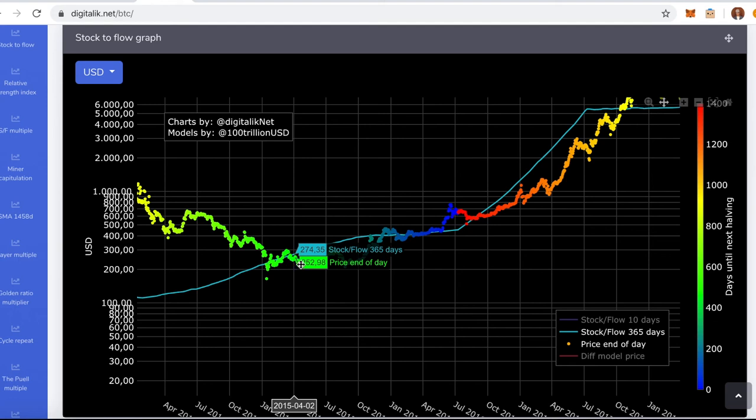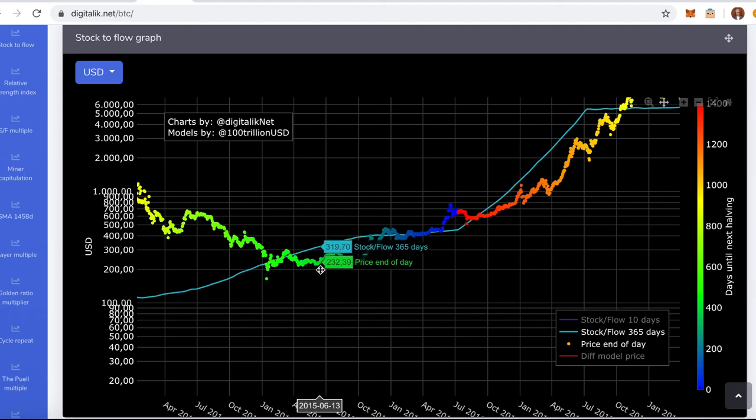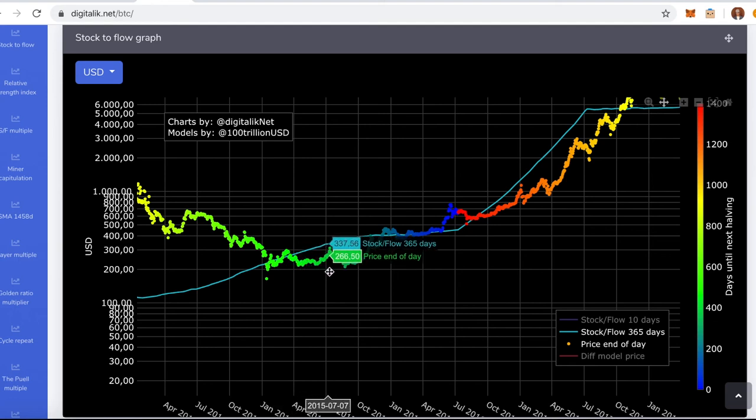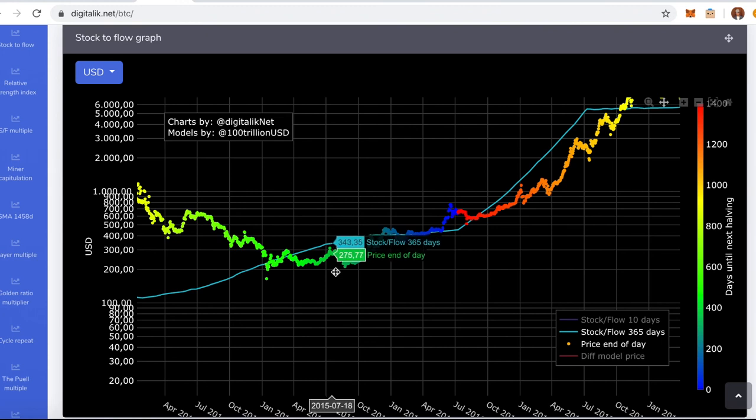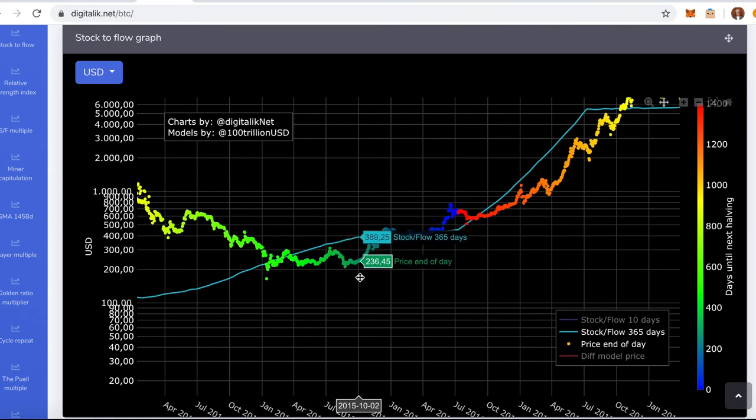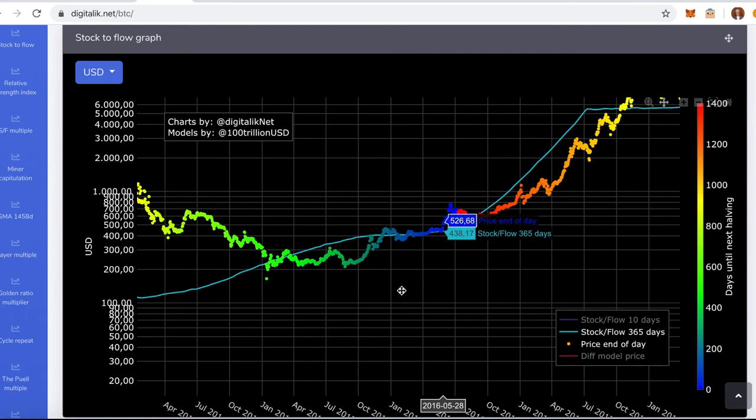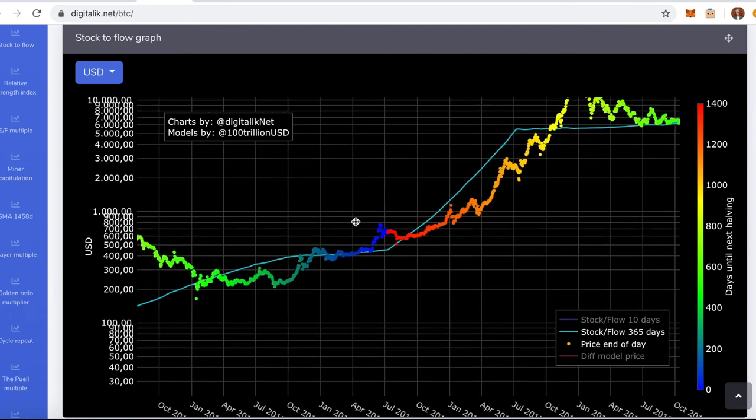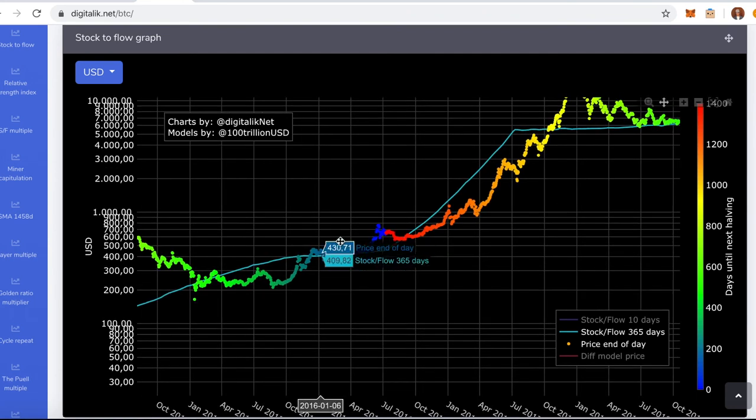And $250. So you see lower lows, lower lows, getting high, getting high. So you probably enter here. You see another low. But you hold it.